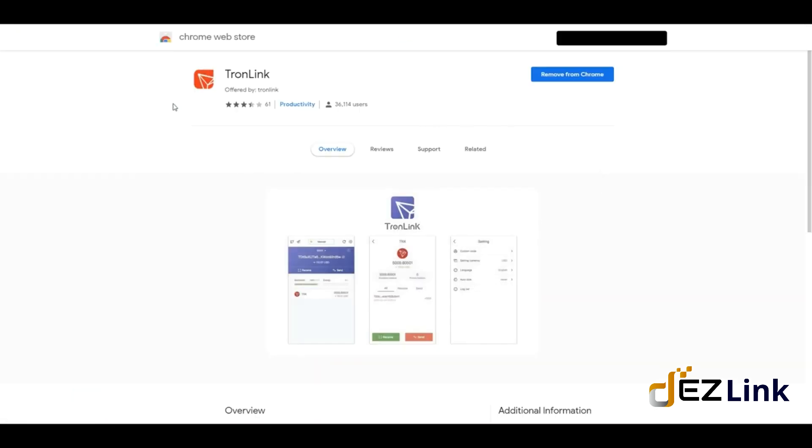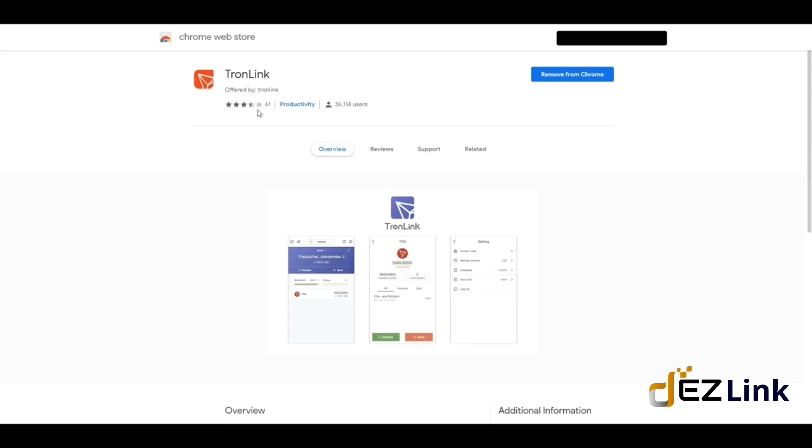You'll be taken to this page. This app has about 61 people who've rated it for 3.4 stars, about 36,000 users, and it's called TronLink. This button is going to say 'Install Extension,' so you just go ahead.